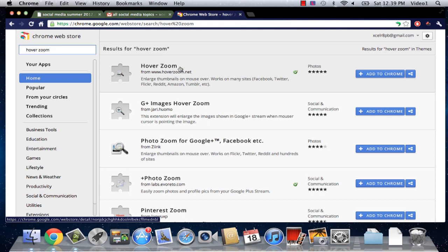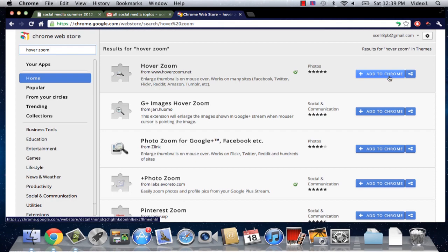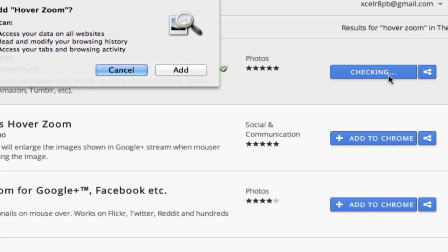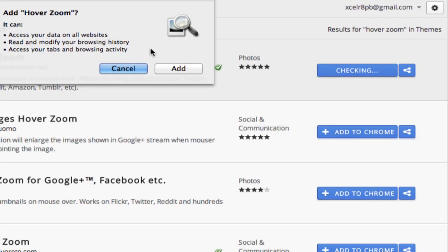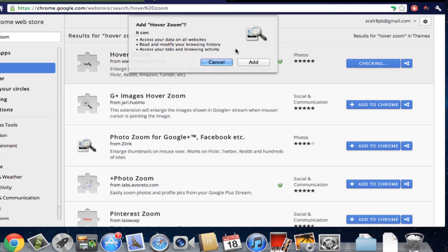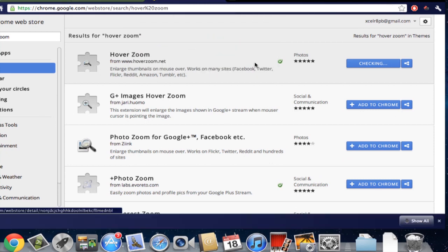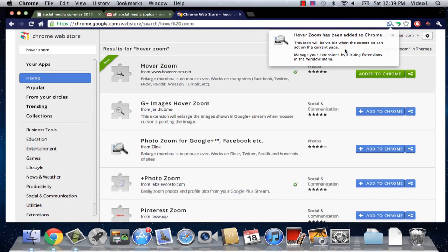If you decide hover zoom is the one you'd like then just click on add to Chrome. It's going to come up with a dialogue asking if you'd like to definitely add hover zoom which we're going to click add. And then Google Chrome will let us know that hover zoom has been added to Chrome.